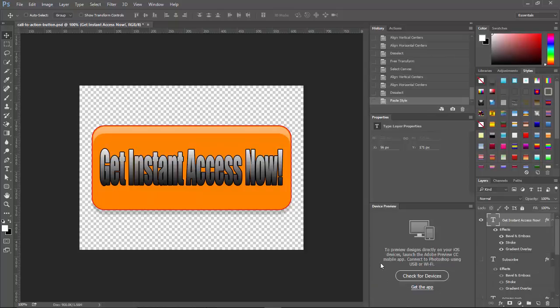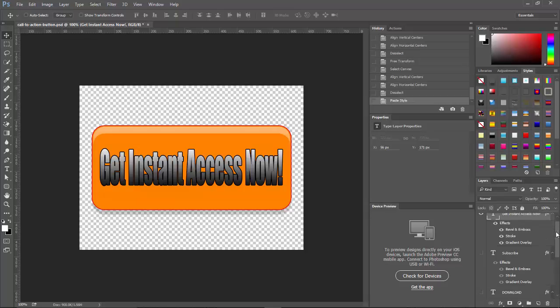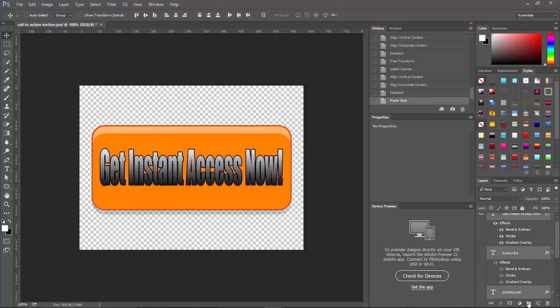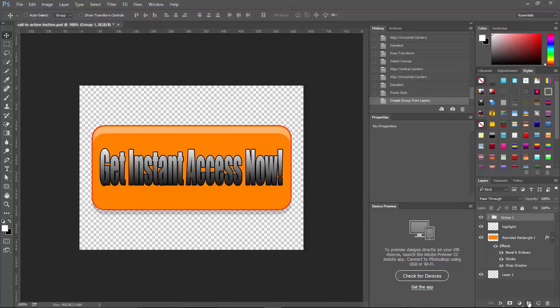Now, we can just do it that way or we can take all three of these text layers that we want. And let's go down to the first one we did and press shift. And all these we can put in a folder by clicking on the folder right here, a new folder or a new group, I should say. And let's call this group call to action.